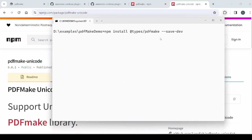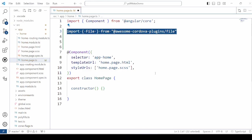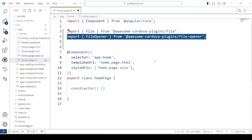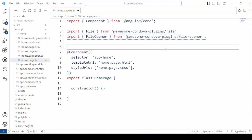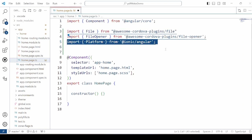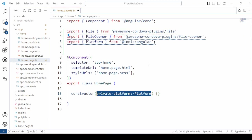Install the types for the PDF Make. Import a dependencies file, file opener and a platform.